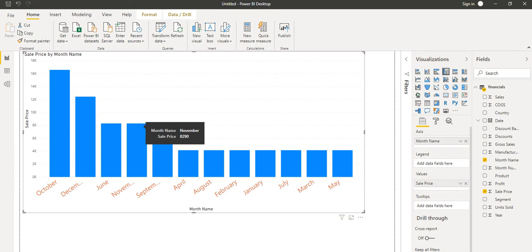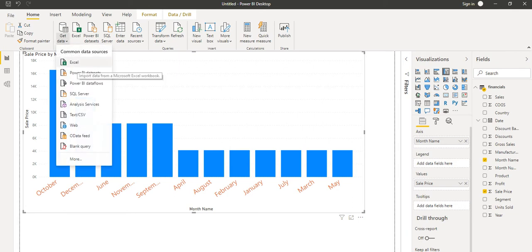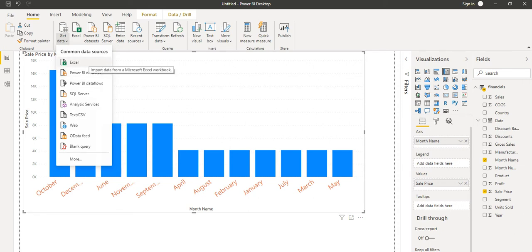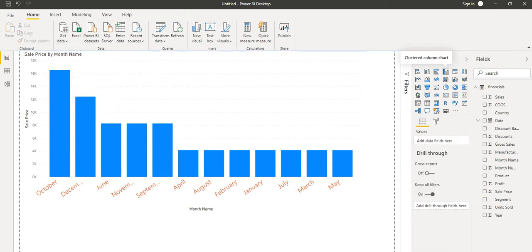This is the example from the last tutorial — we exported data from Excel, loaded the sample Excel file, clicked on the column chart, and the chart looked like this after applying some formatting. Now we will explore the different types of charts available in Power BI Desktop.